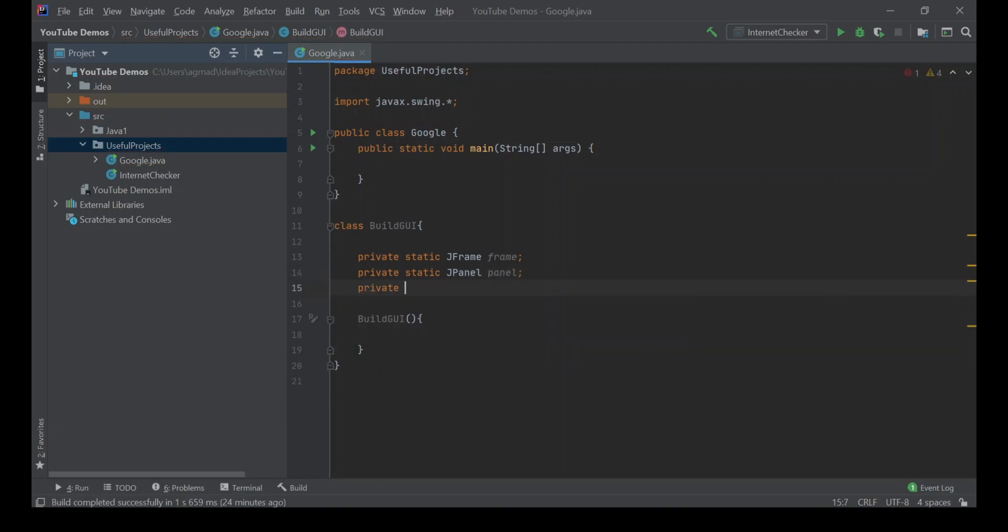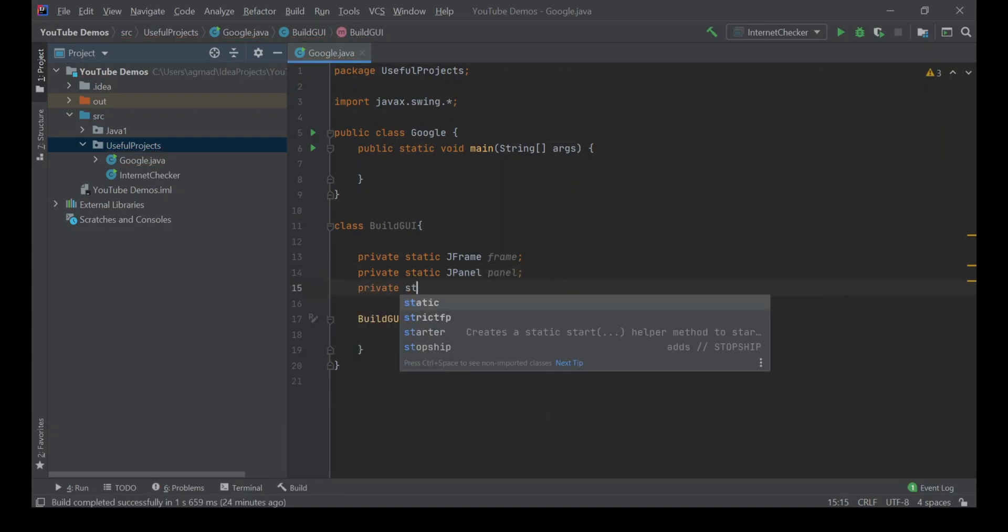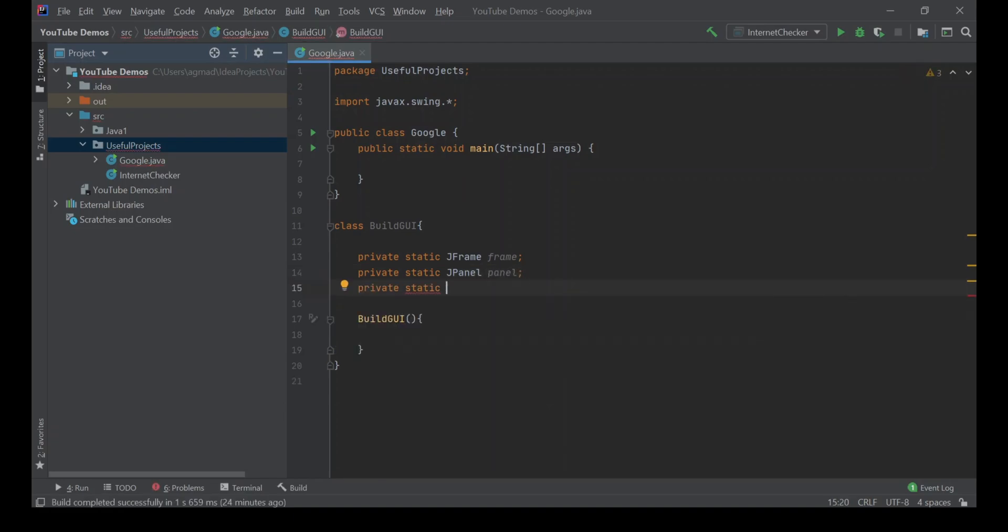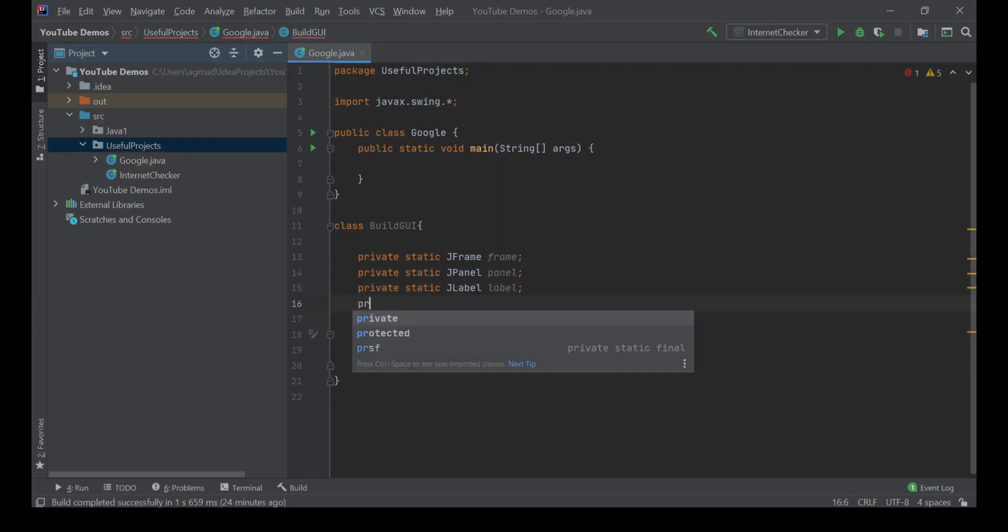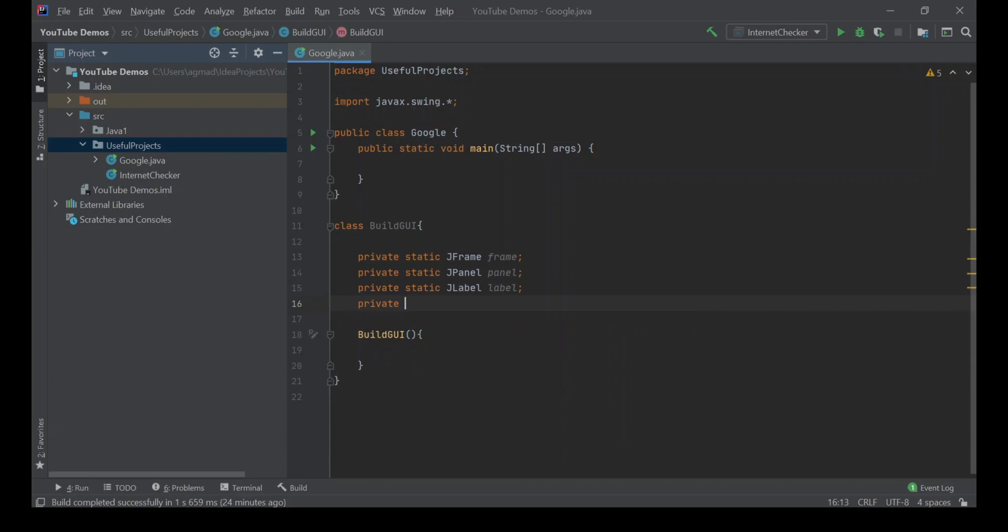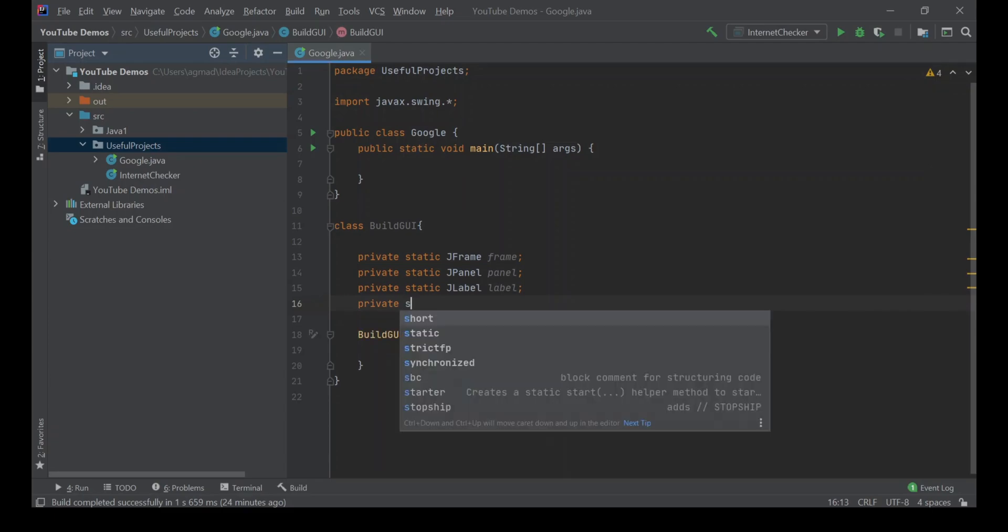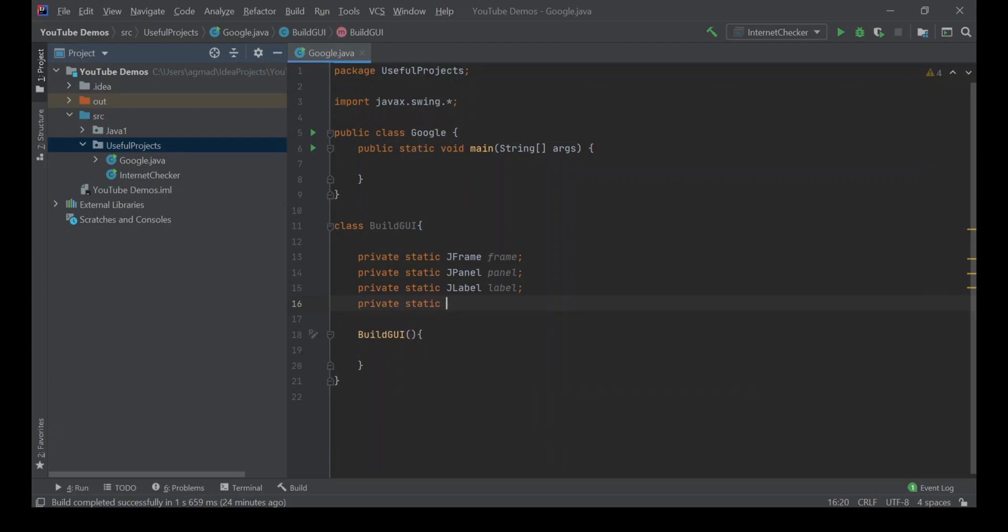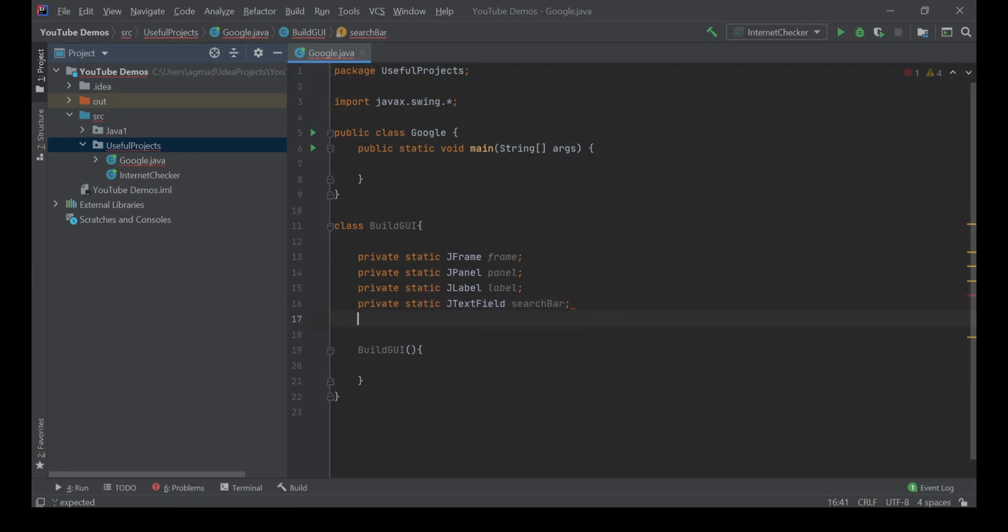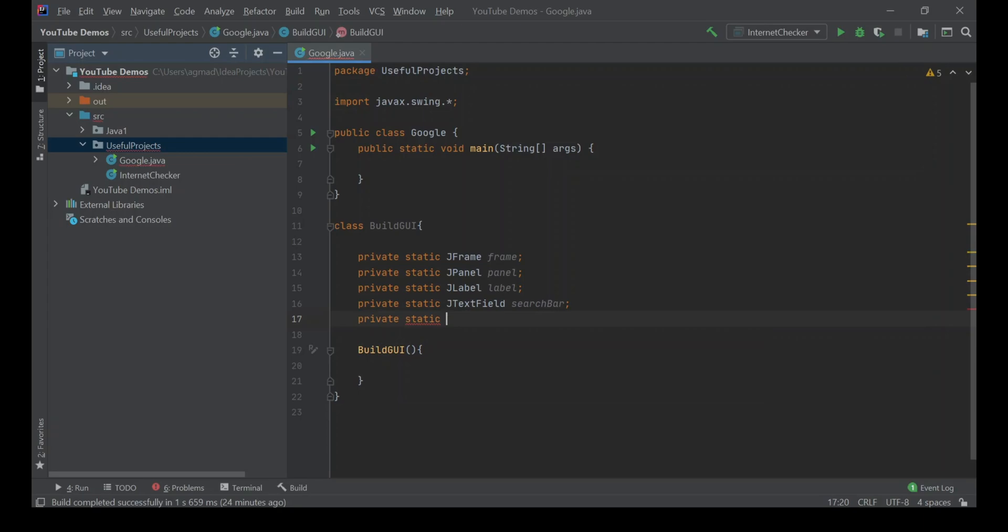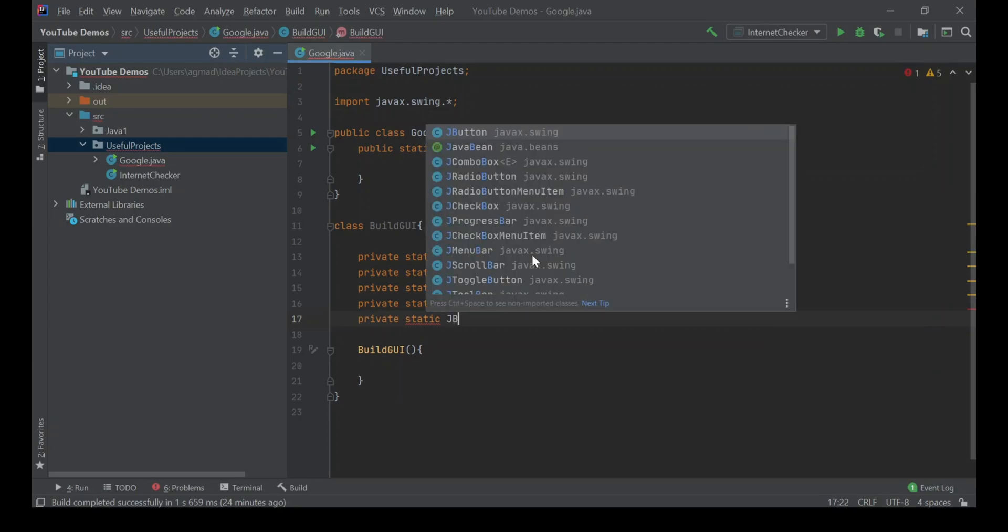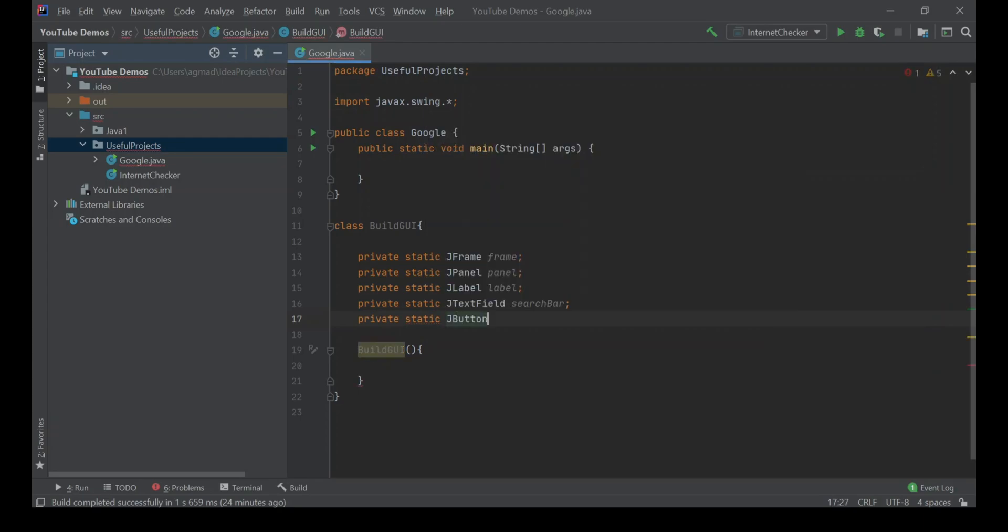Private static JLabel, private static JTextField searchBar, and private static JButton searchButton.